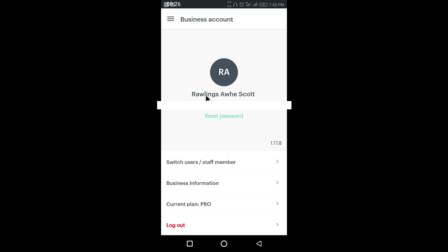When you click on the password option, it will always send you an email to reset your password with a link. You also have your user accounts — you can switch between users. It's always right for every user who has access to this application to have their own password, so that you can easily track who sold what. Everybody should have their own password to the app.